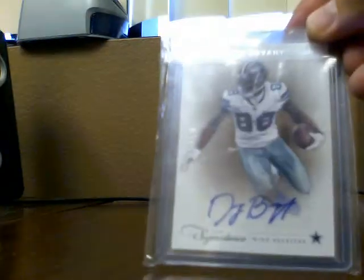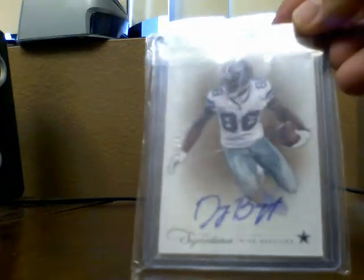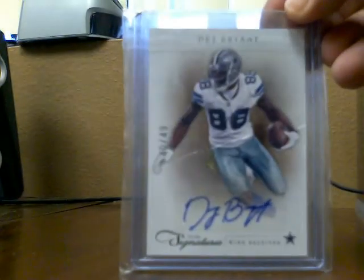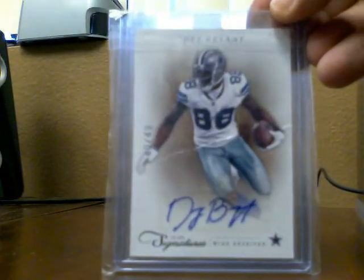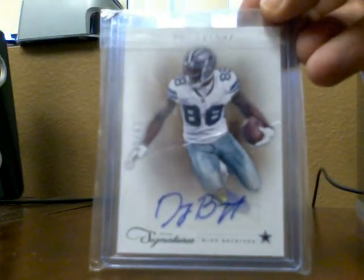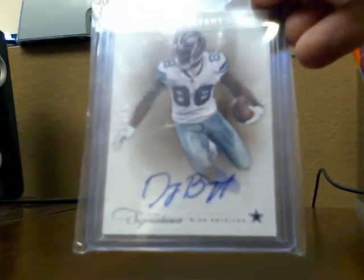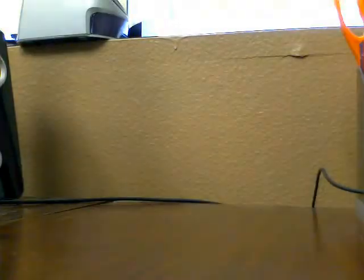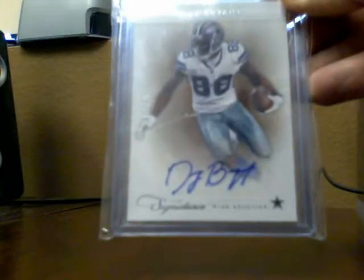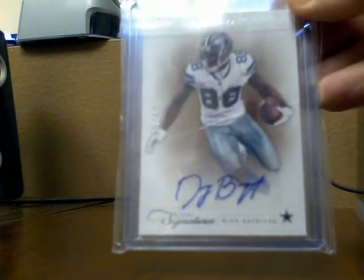It is a Prime Signatures, numbered out of 49, Mr. Dez Bryant Auto. From 2011, I believe. No, sorry, 2012. Pretty cool.